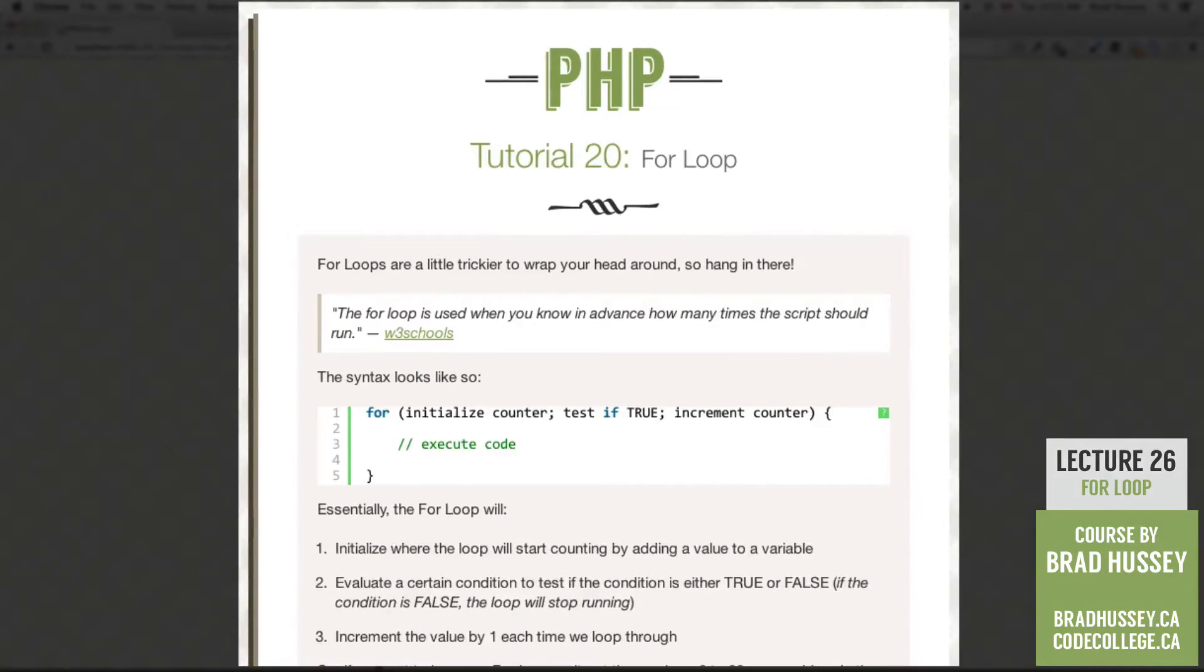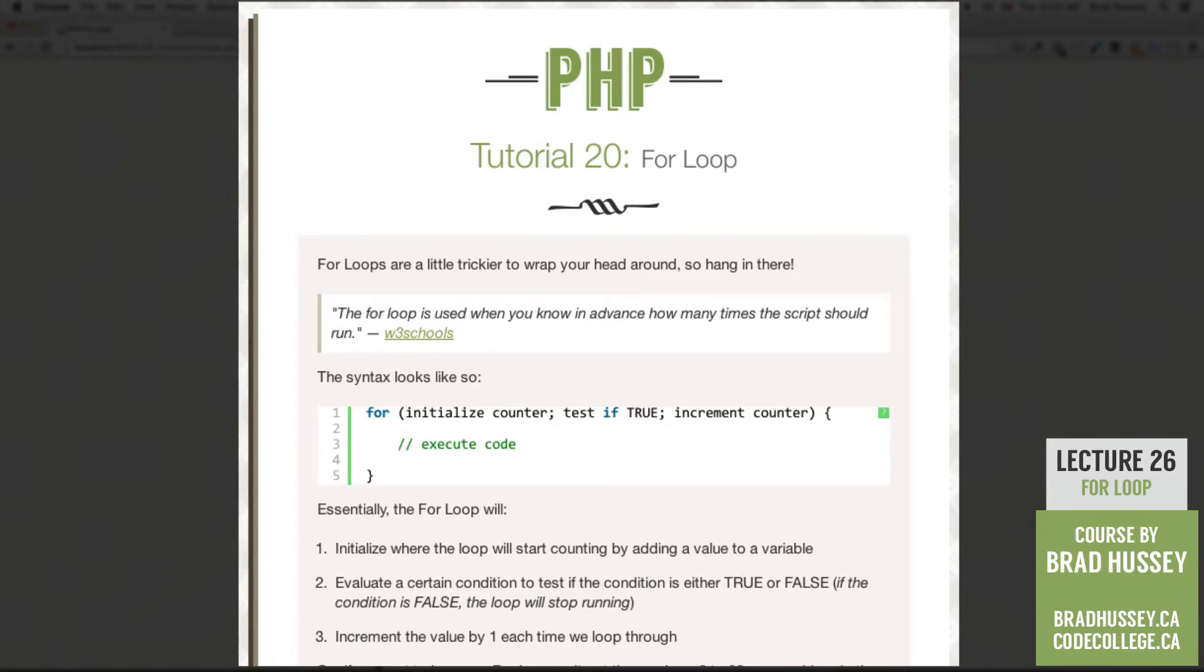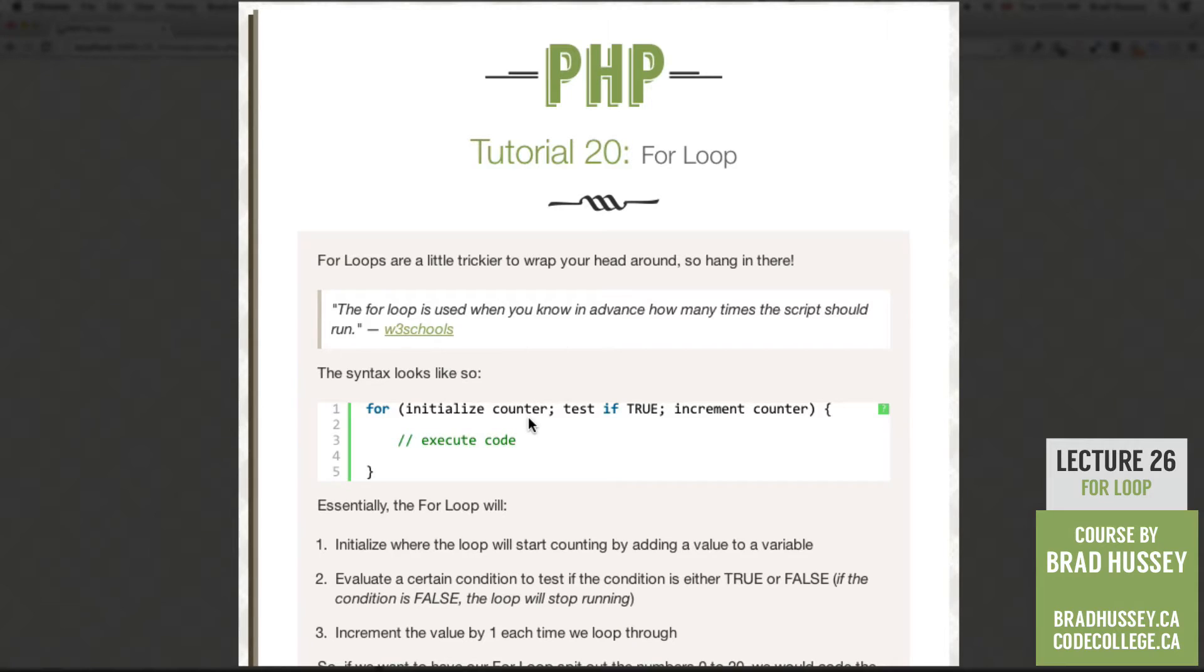For loops are a little trickier to wrap your head around so hang in there. For loop is used when you know in advance how many times the script should run says w3 schools. The syntax looks like so. For initialize counter then test if true then increment the counter and then inside your curly braces execute some code.